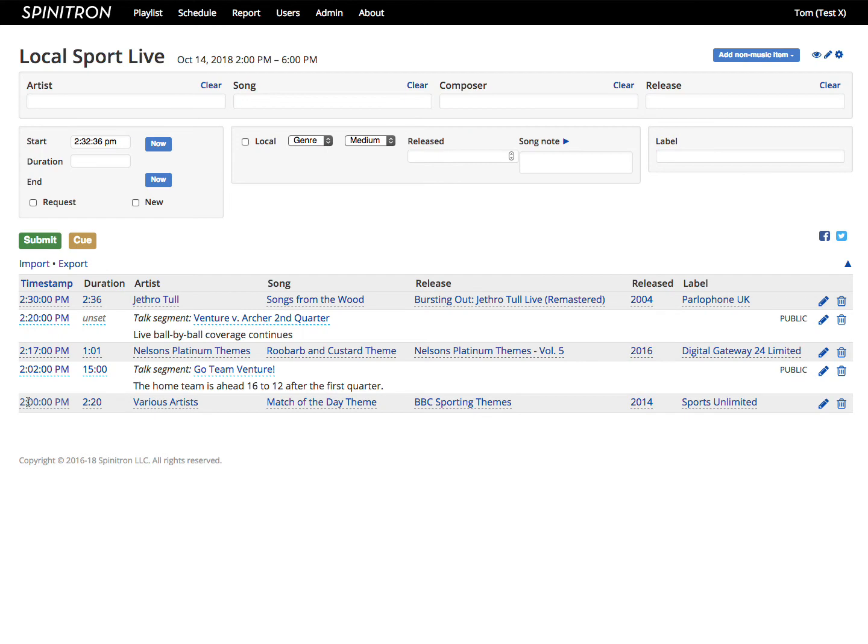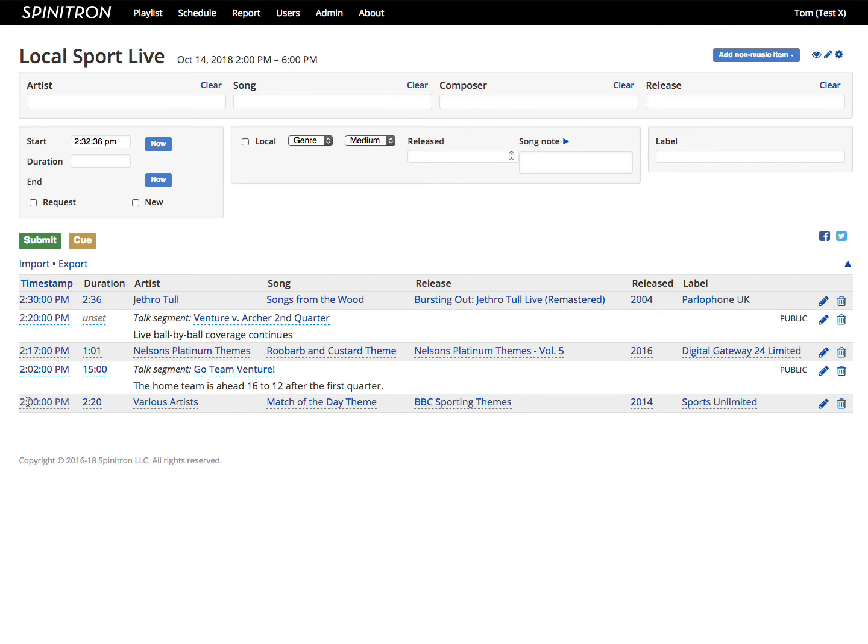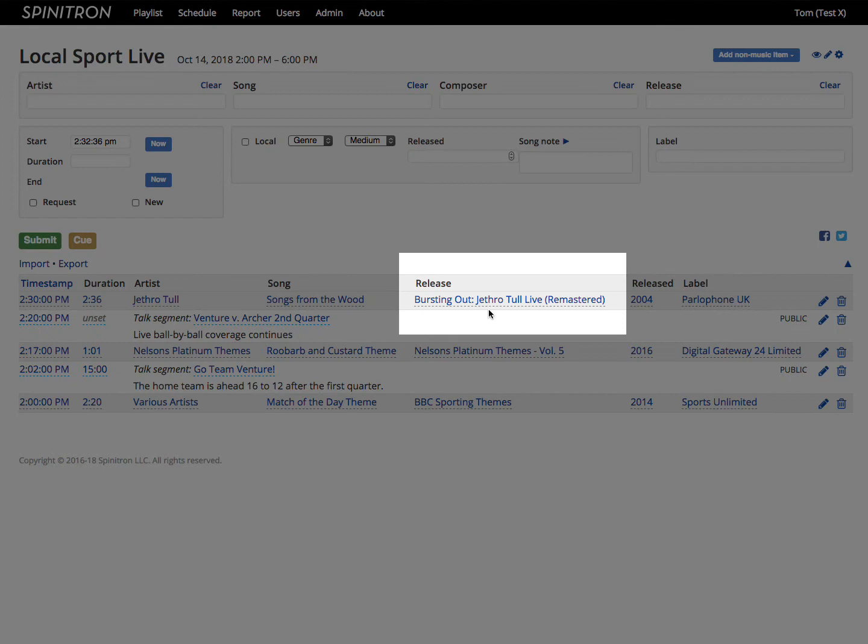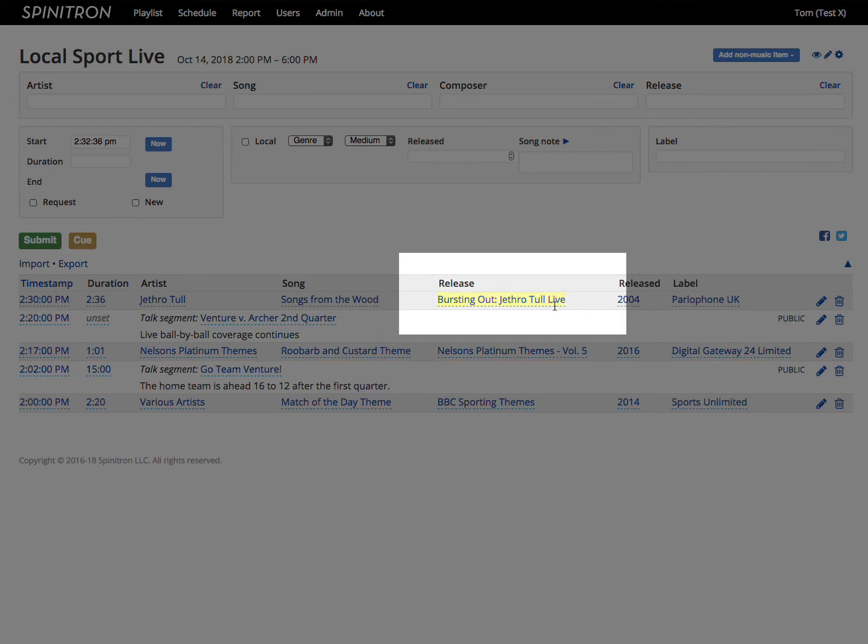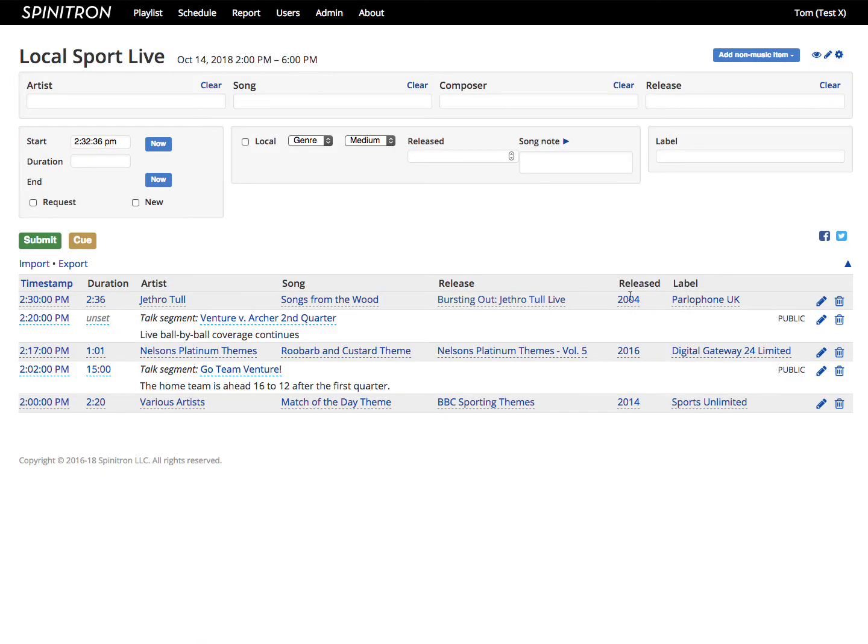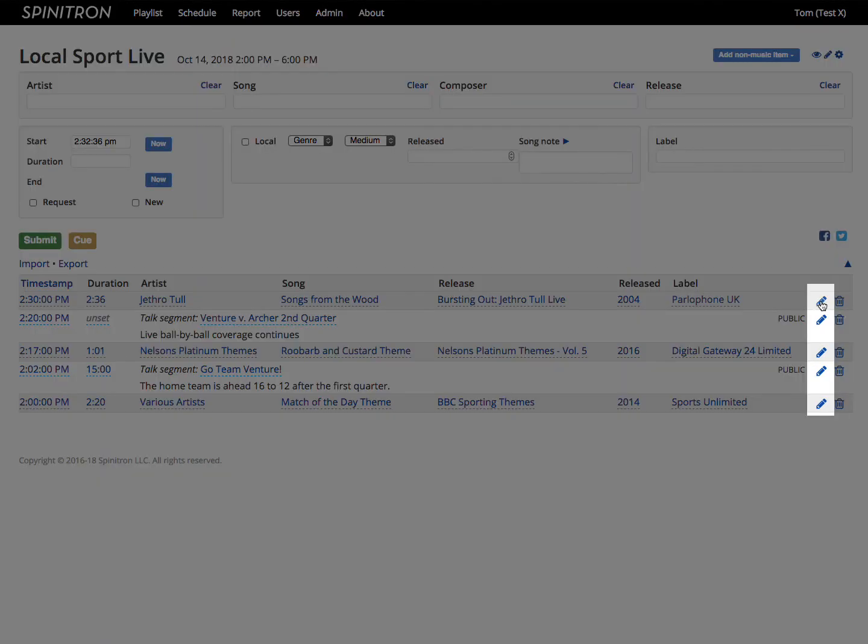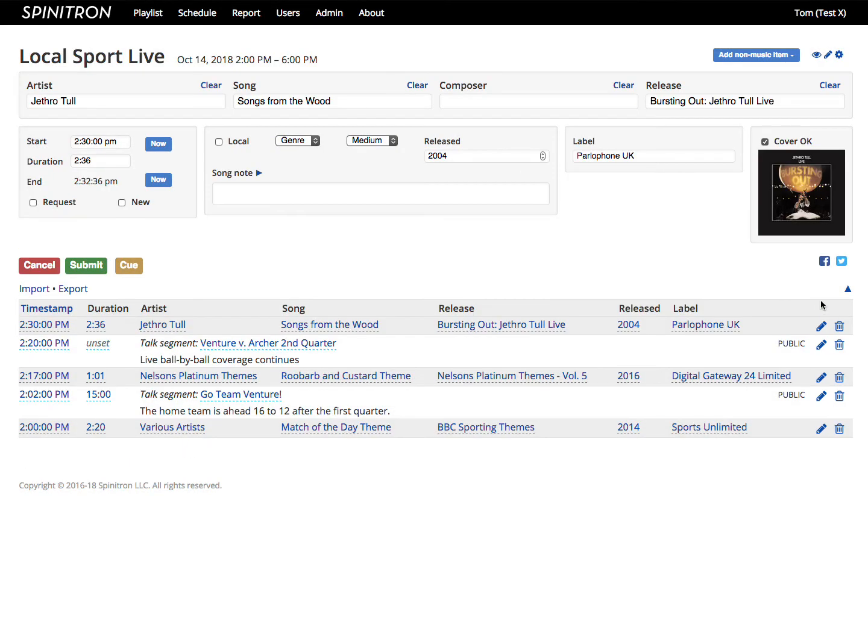There are two ways to edit stuff already in your playlist. First, click on any text with this dashed underline to edit the text in place. Second, click on the pencil icon to edit the spin in the form above.